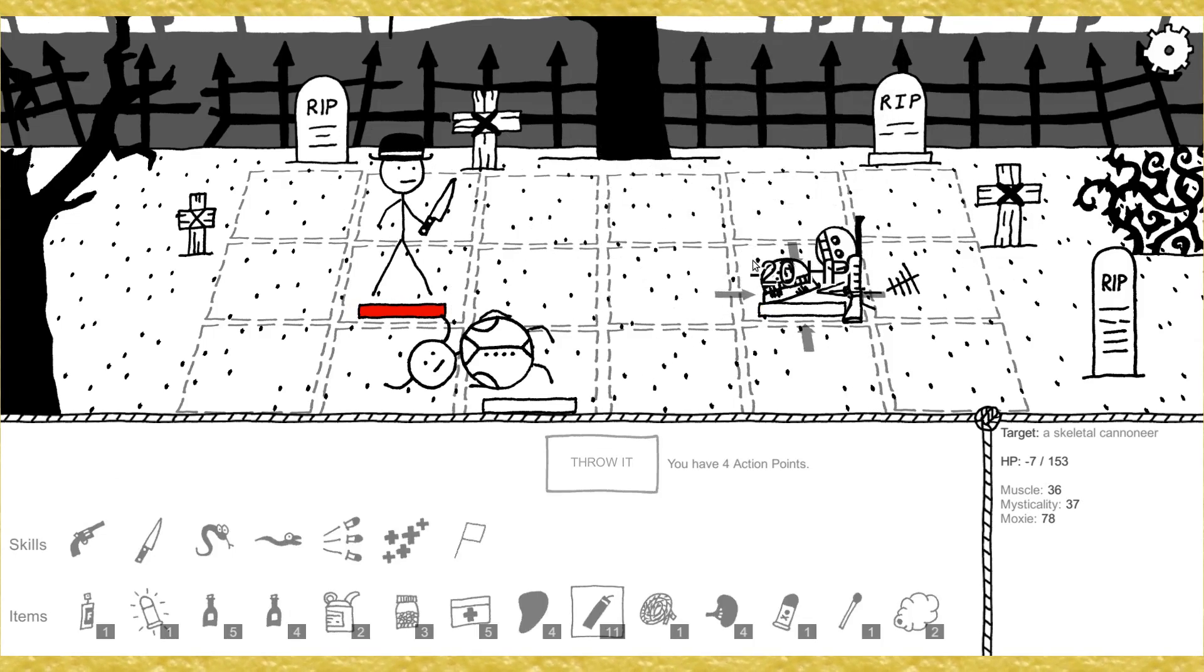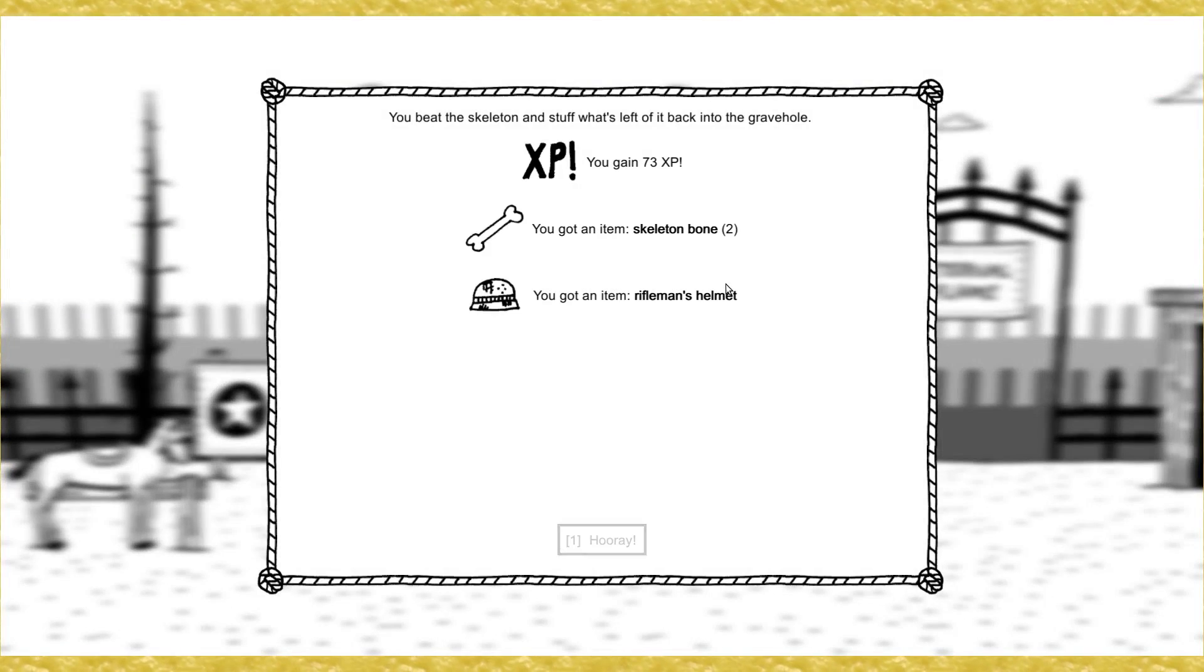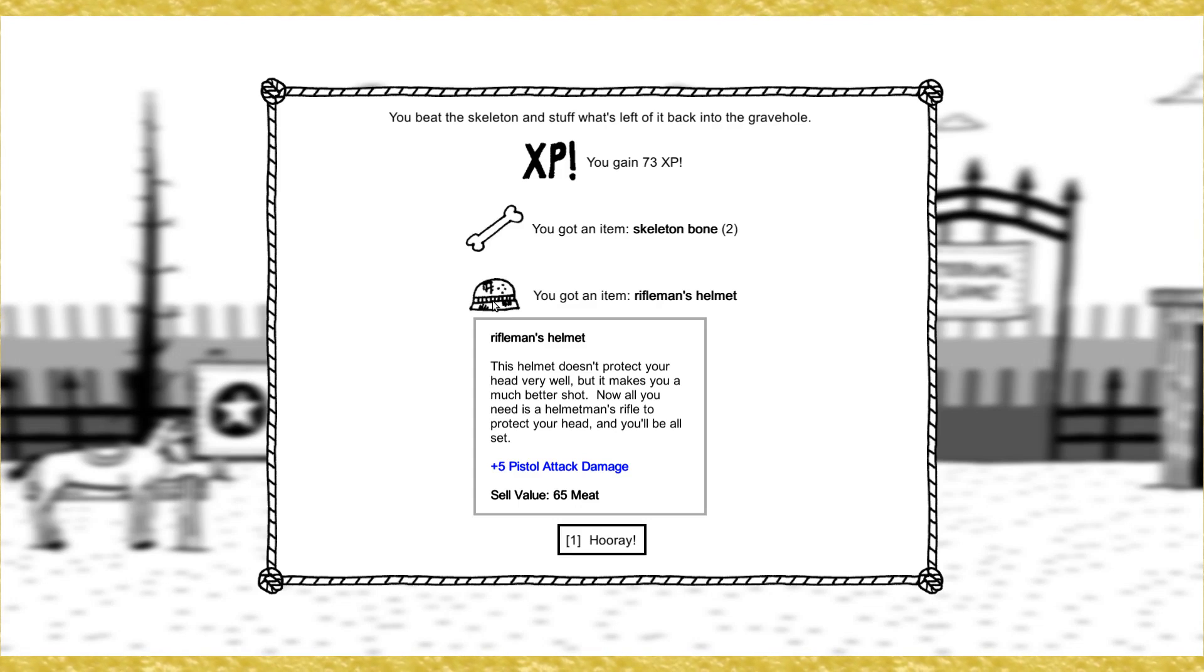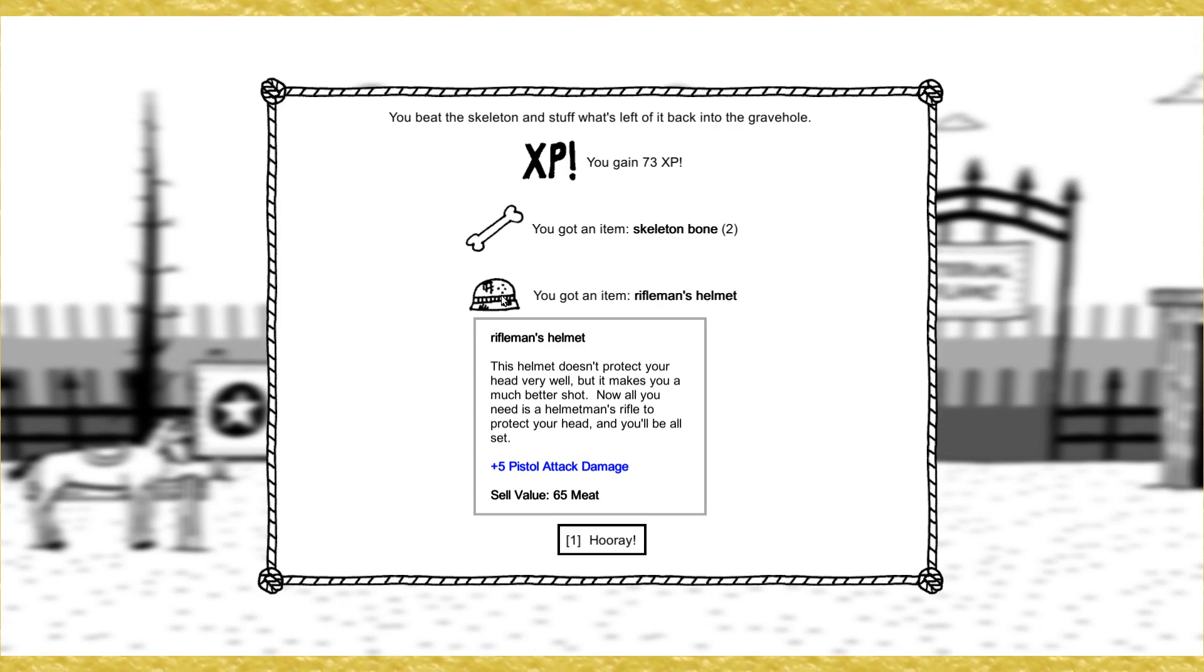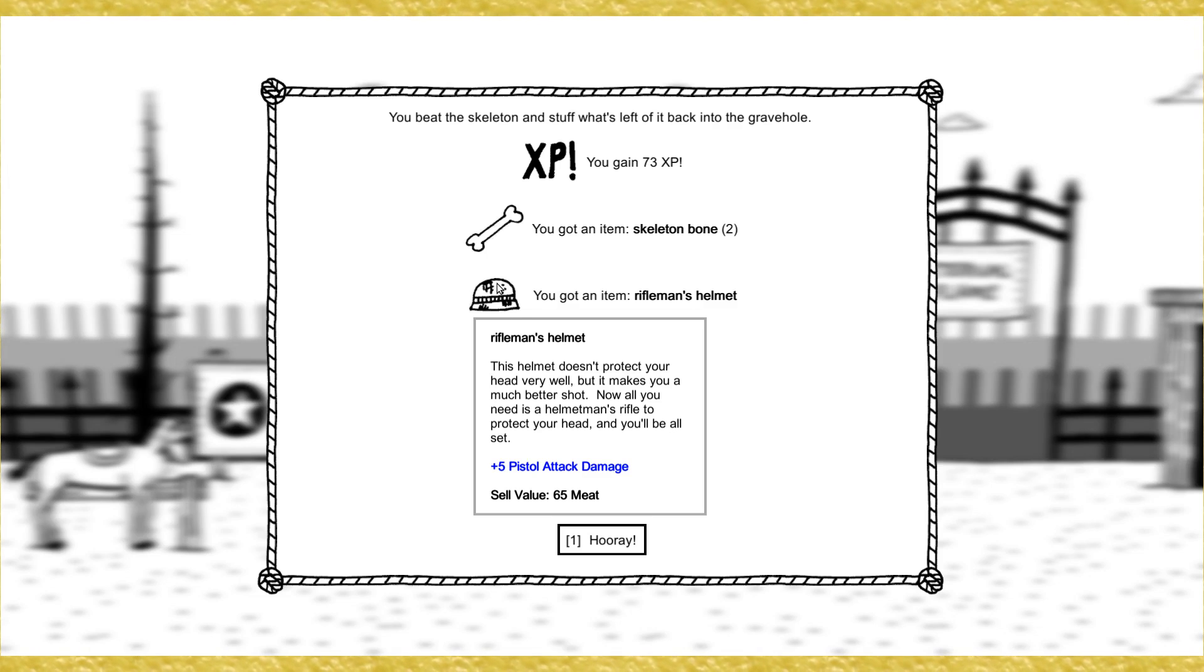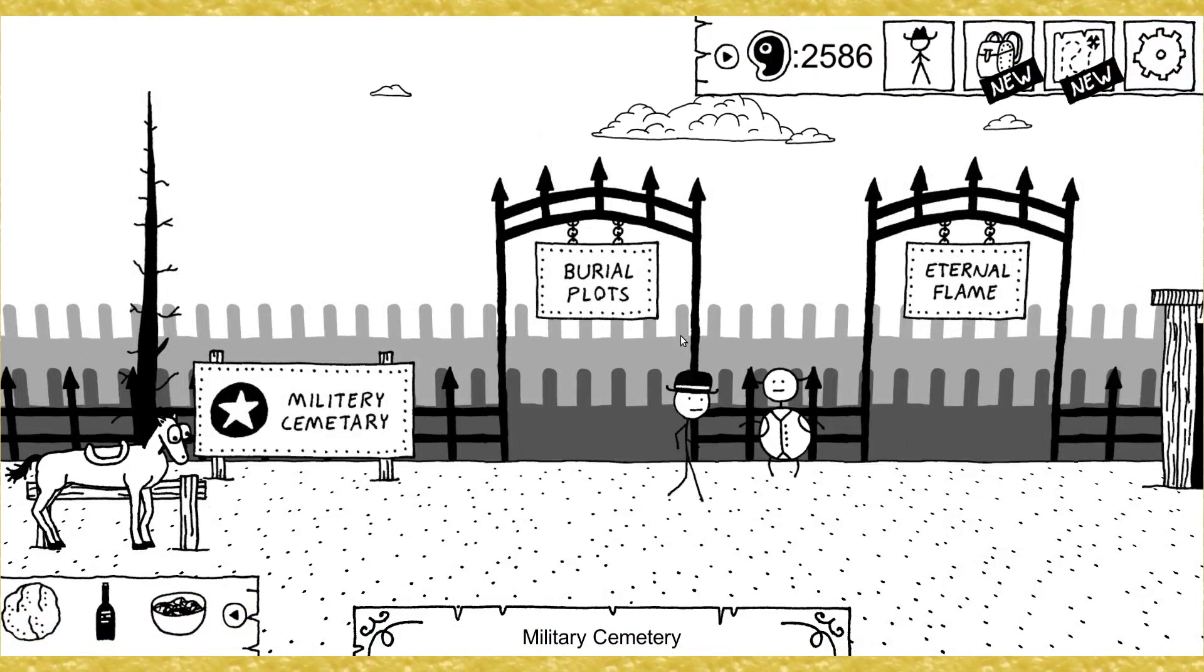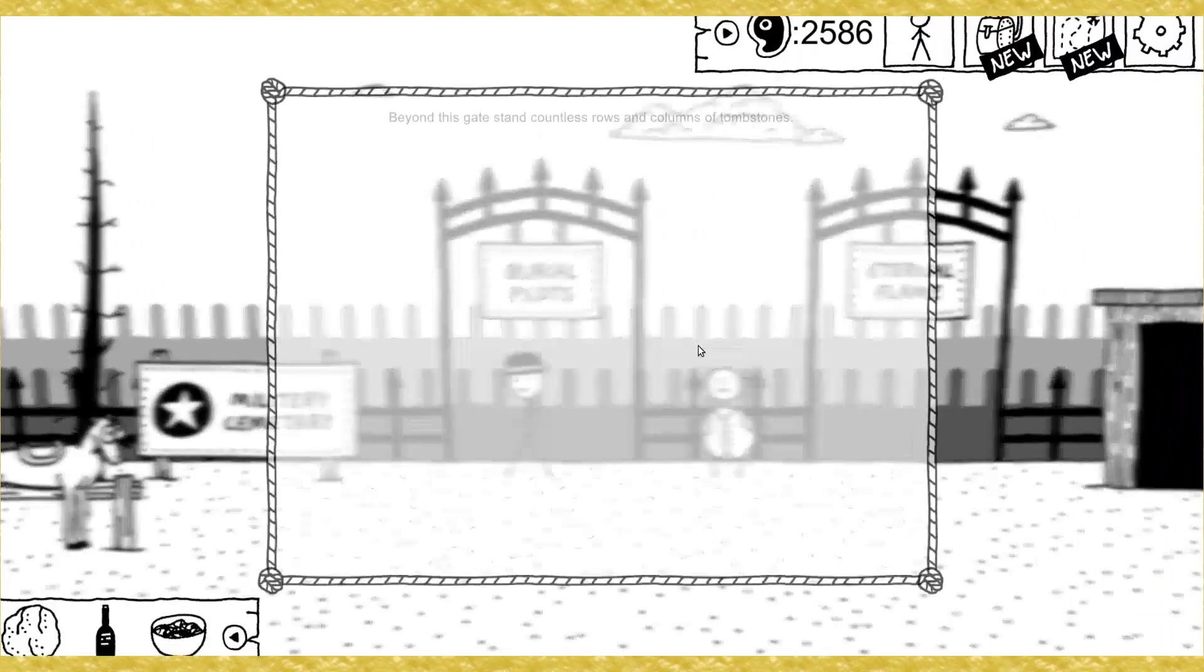Beyond this gate stand countless rows and columns of tombstones. Well, they're not actually countless. I've counted them, and there are 999. You can visit an individual plot by number if you'd like. 65. Second Lieutenant Bertram Bradshaw, 69th Innuendo Division. A soldier buried here is making a lot of noise. Dig it up. Jesus, he did a lot of damage.